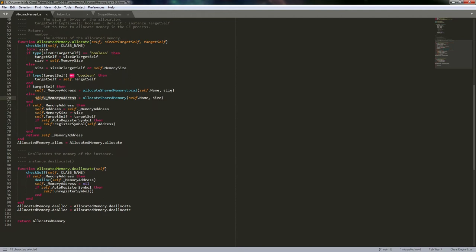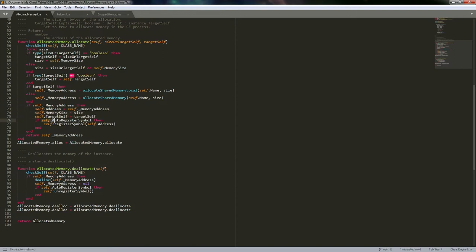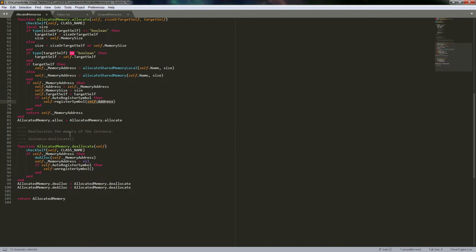From either allocation call we get back a memory address for the allocated memory. At that point we set self.address and update the size or target_self properties on the instance if they were passed. Then we check if auto_register_symbol is true - if it is, we go ahead and register the symbol using the new allocated address, then return the address when we're done.